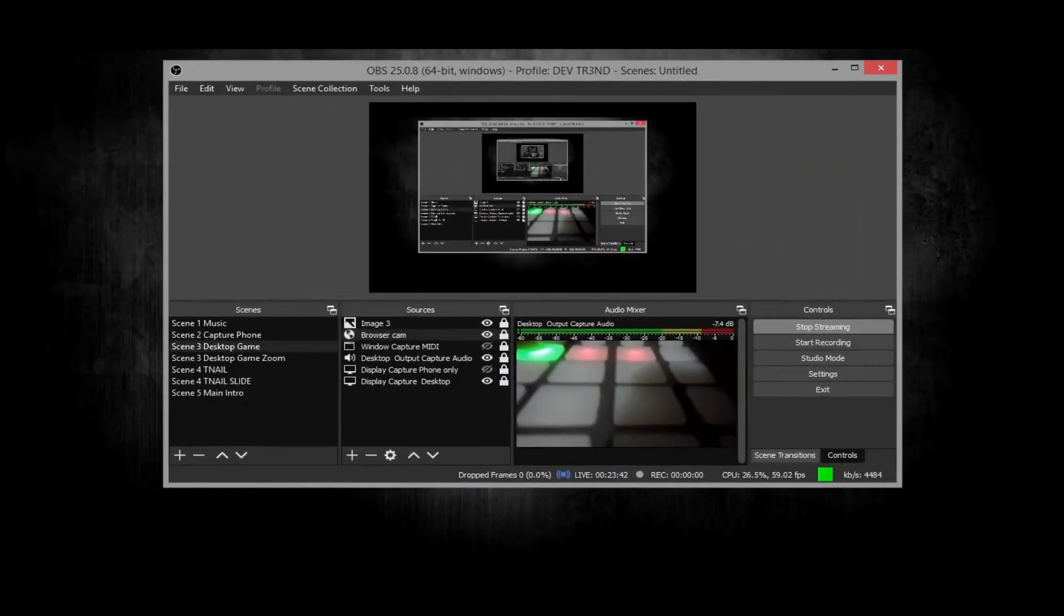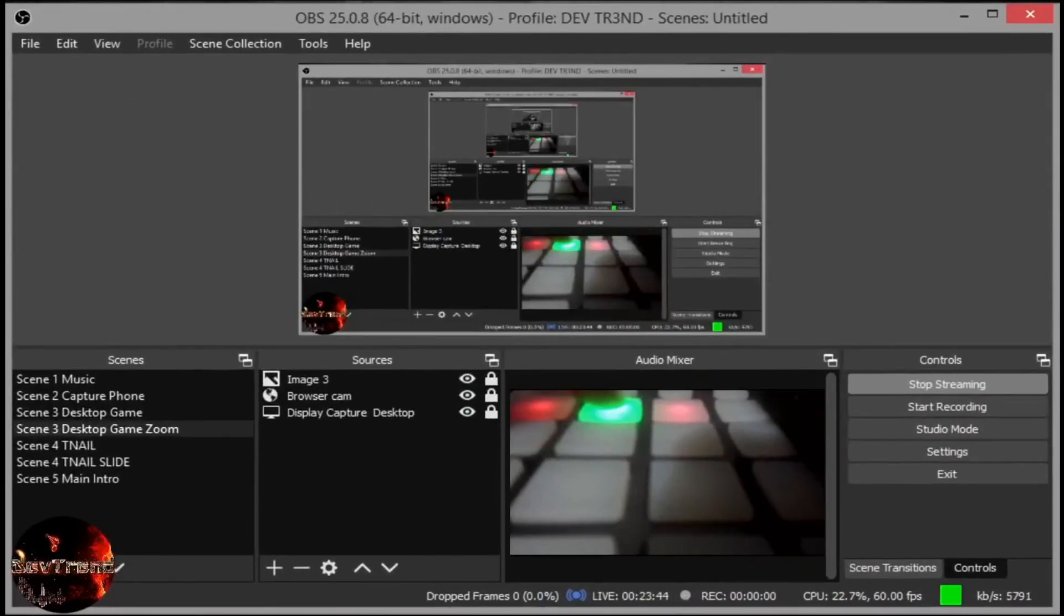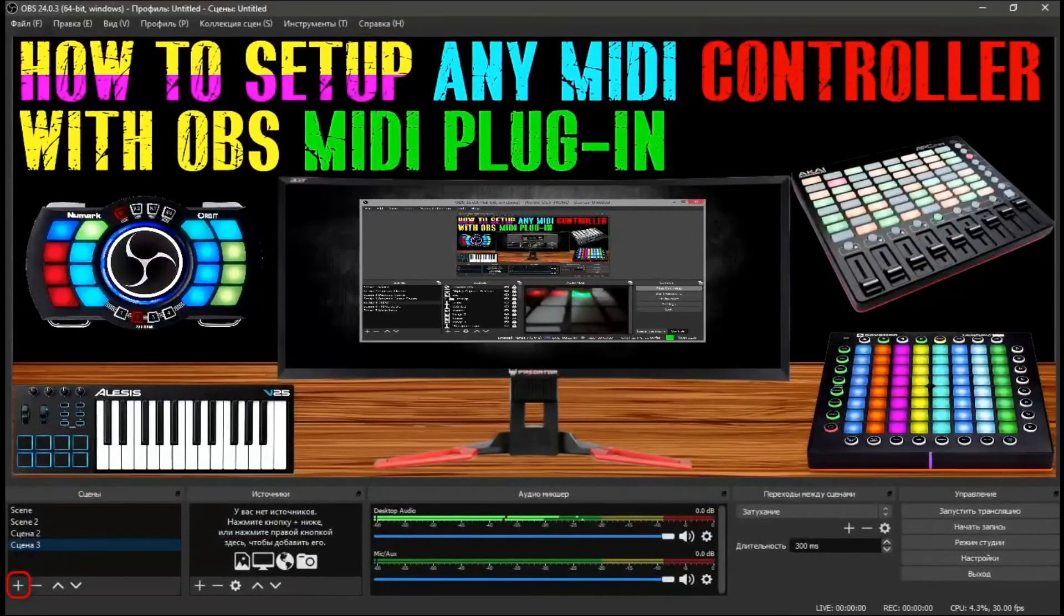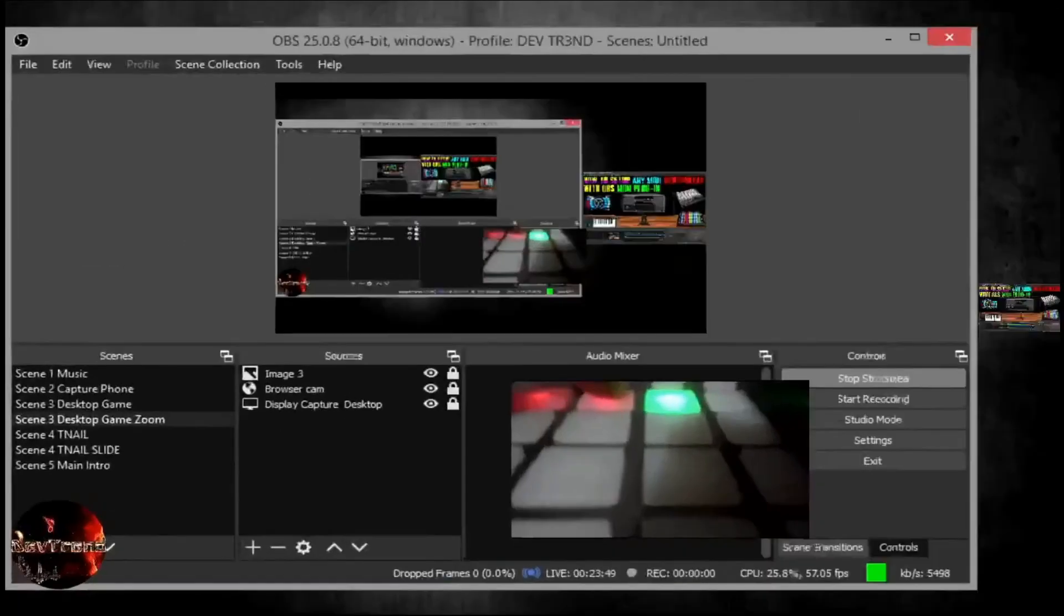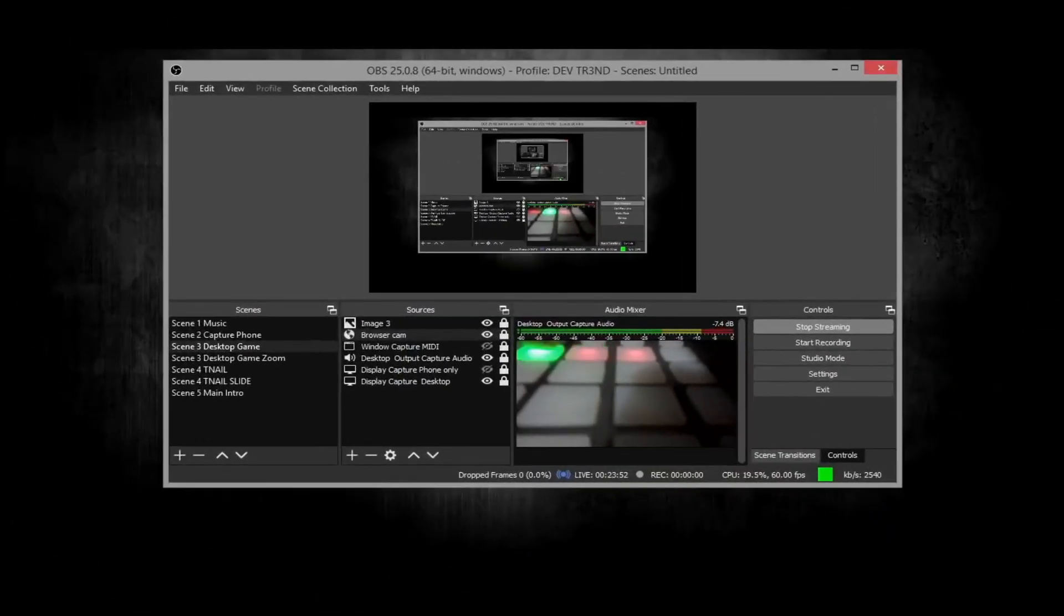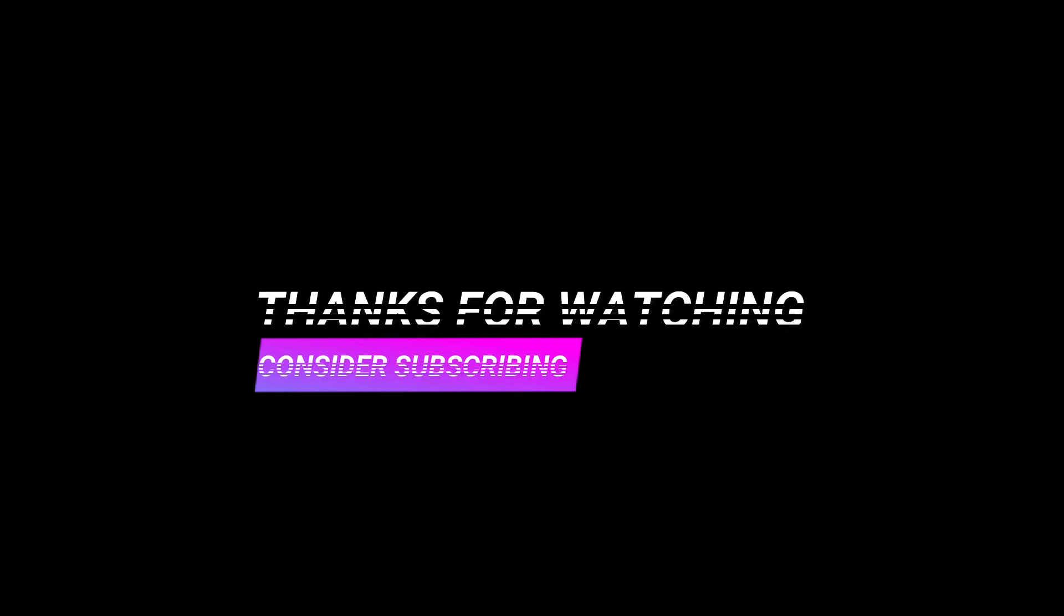I'd like to thank the developers for developing this MIDI OBS plugin, also to the developer of MIDI Key2Key. For more information about their software, you can visit the links in the description. That being said, thanks for watching. And like always guys, until next time, be safe.